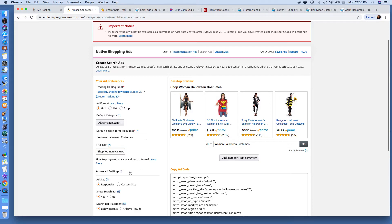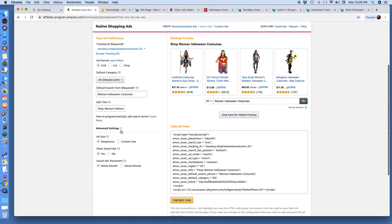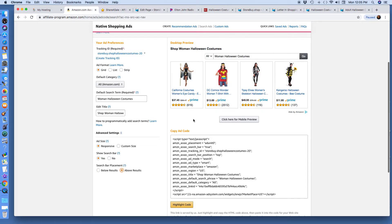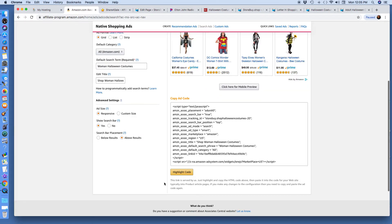I'm going to tap advanced settings because I like the search bar. Here's the example — see how the search bar is on the bottom? I like it on top; I just prefer it on top for this category. Tap somewhere to make sure the code is updated, highlight the code, and copy it.